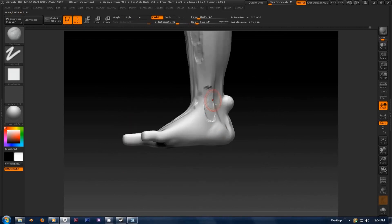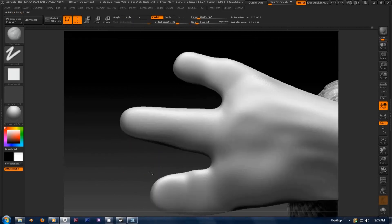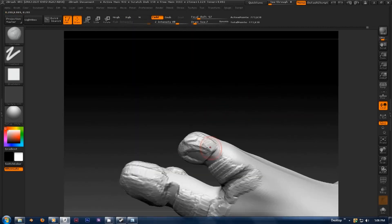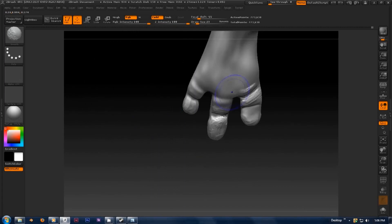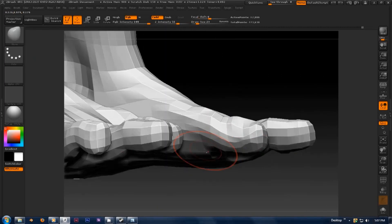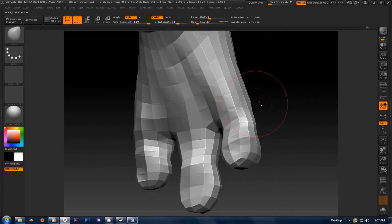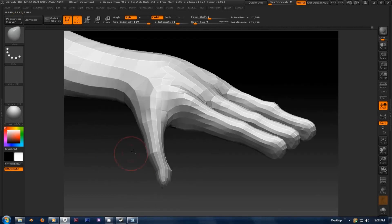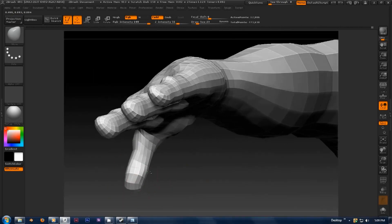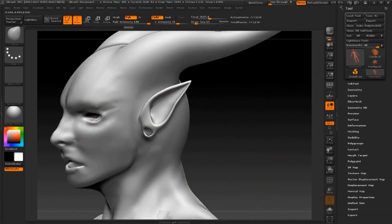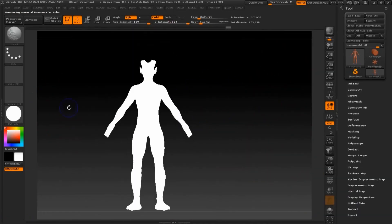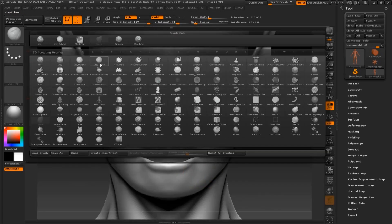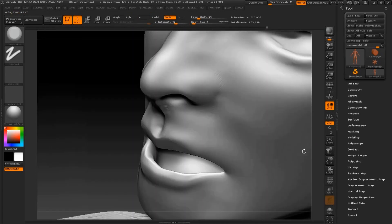Sometimes when sculpting you'll need to actually cut into the model. To do that, press and hold the Alt key while sculpting. It's important to switch back and forth between high and low division levels while sculpting. Lower division levels are great for adjusting the overall shape of a model, while higher division levels are great for detailing.